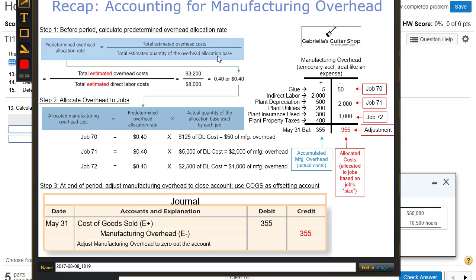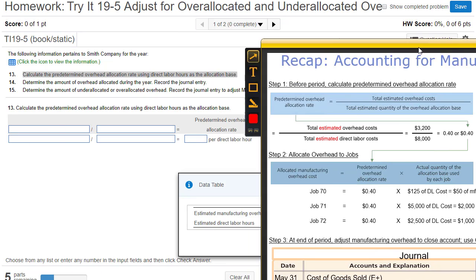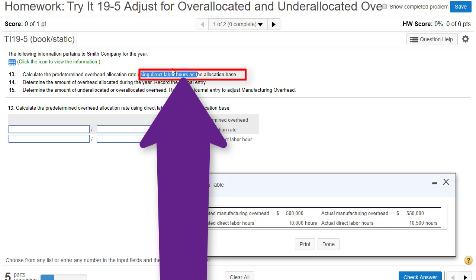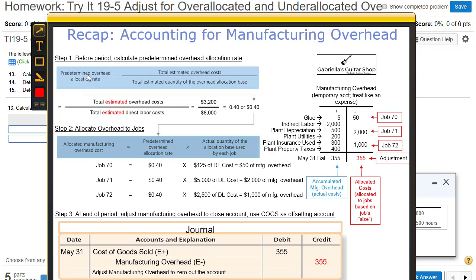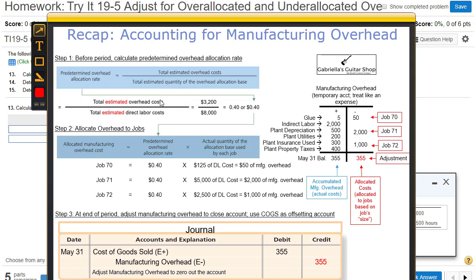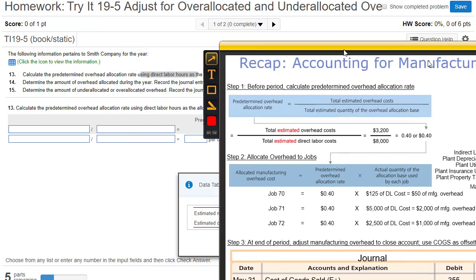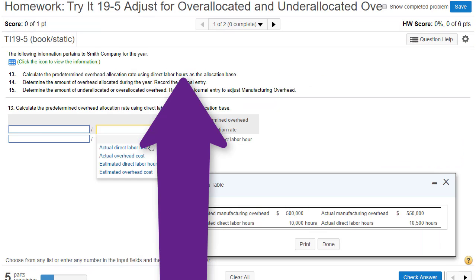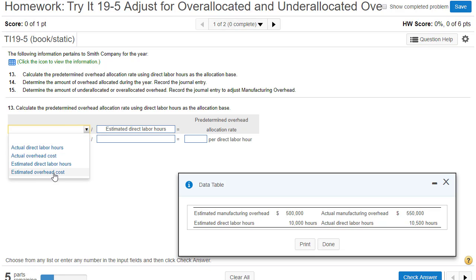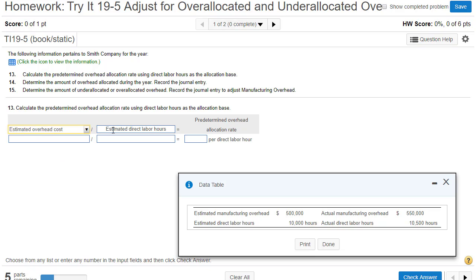The allocation base is pretty much whatever drives their overhead — causes their overhead to either go up or down. This company chose to use direct labor hours. So our formula for the predetermined overhead allocation rate is estimated overhead cost divided by that allocation base, which in this problem is estimated direct labor hours. These are estimated figures done at the beginning of the period.